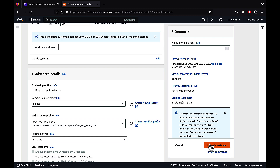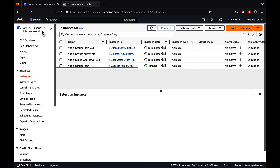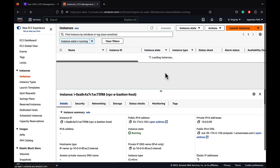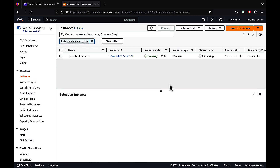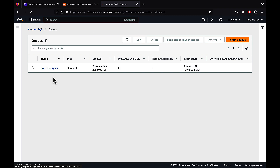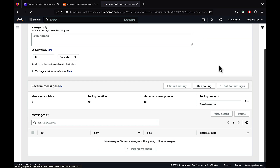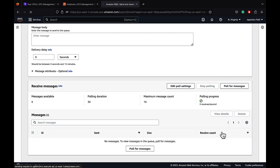Let's go ahead and launch our instance. Now that the instances are being created, let's wait for them to be in the running state and the status checks passed. Let's navigate to the Simple Queue Service. I have a demo queue already created. Let's send and receive messages and poll for messages to check for any messages in the queue. Currently there are none, so we are good for now.